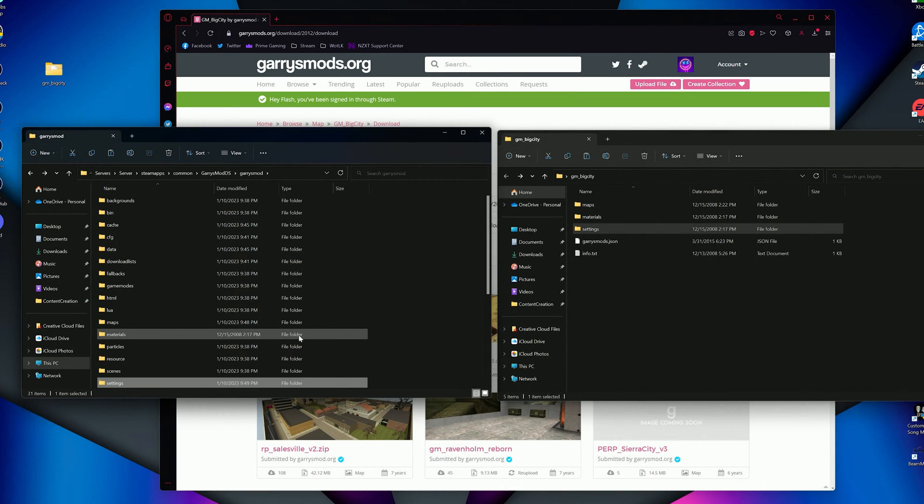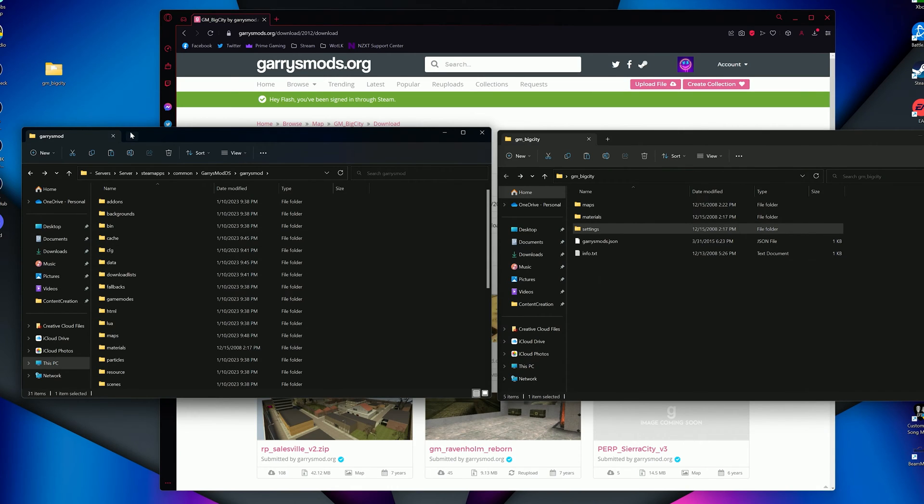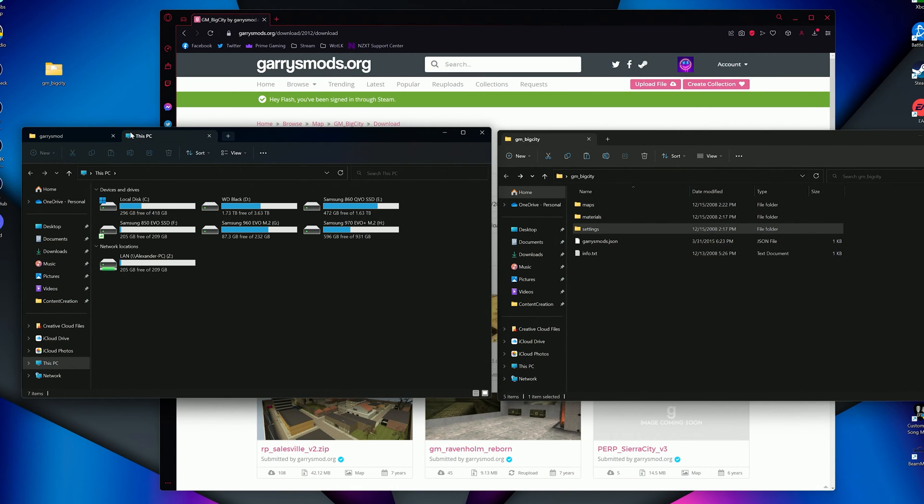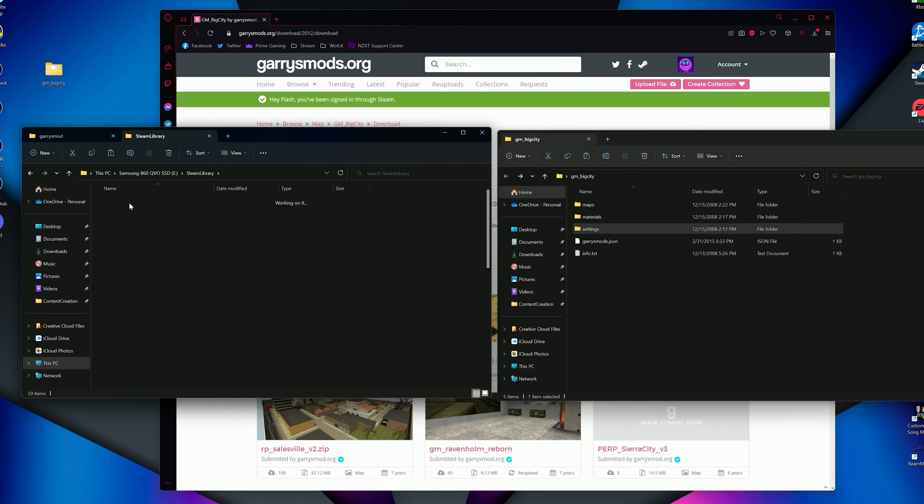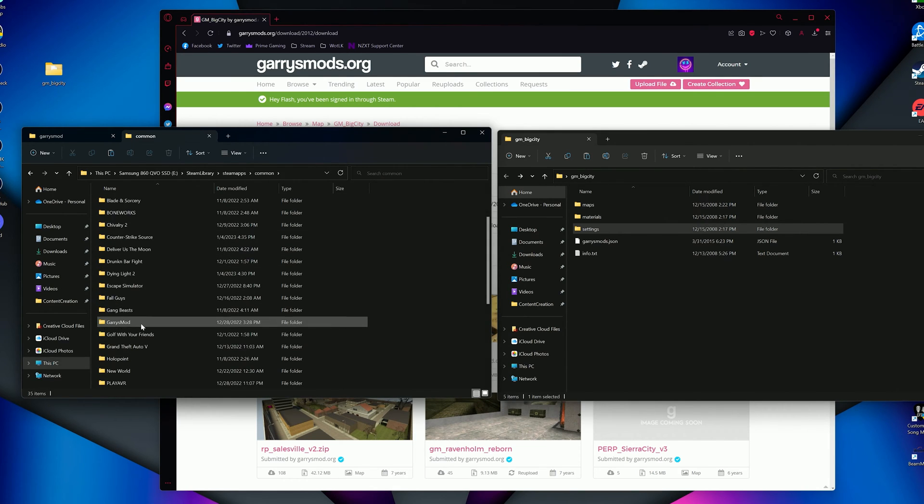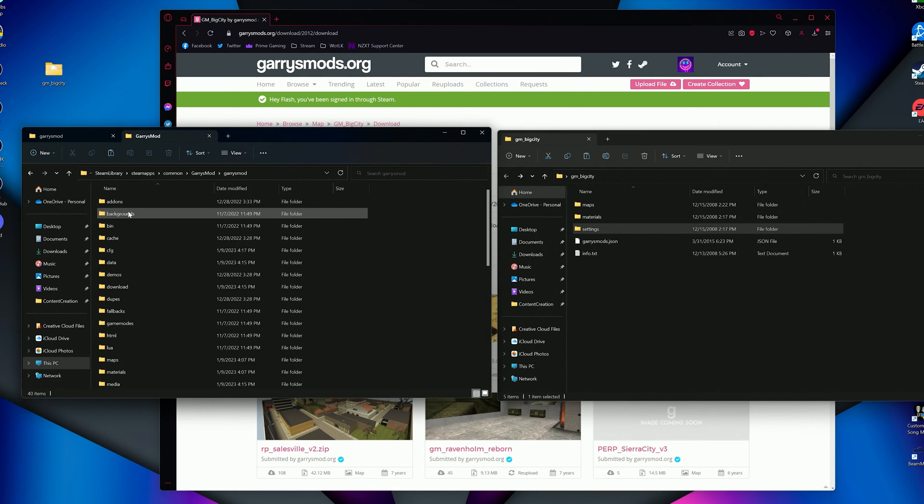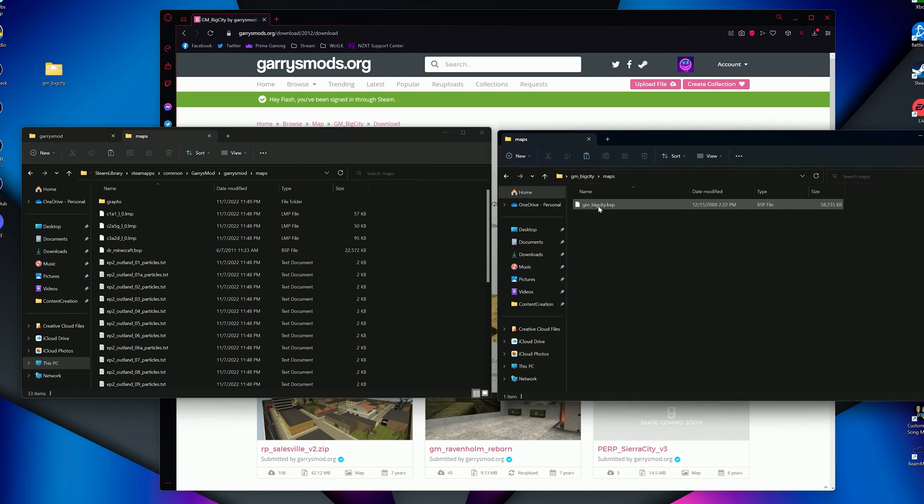Now, one last step for this method is to do all that over again, but for your actual Steam Garry's Mod directory. Usually found under Steam Apps, Common, Garry's Mod, Garry's Mod. Just repeat the same steps as your server.